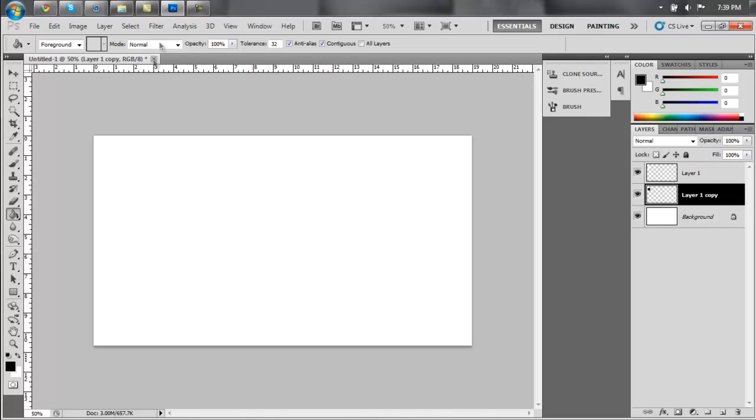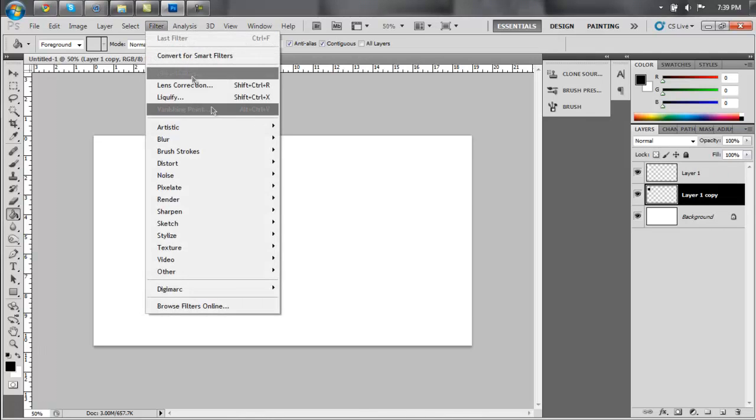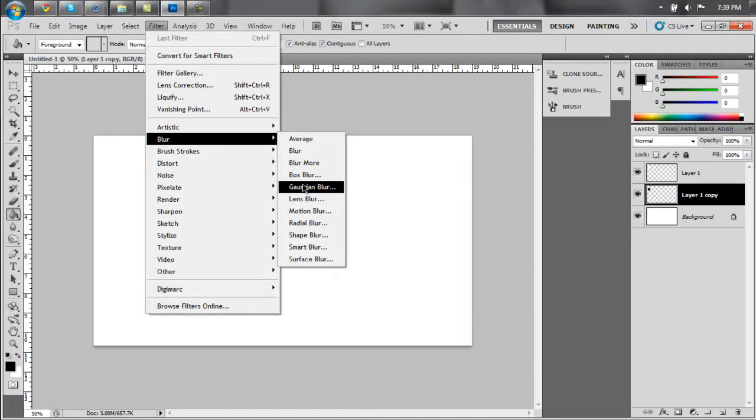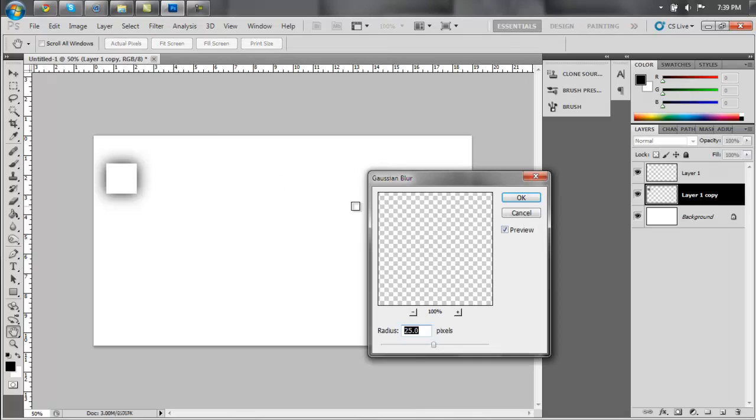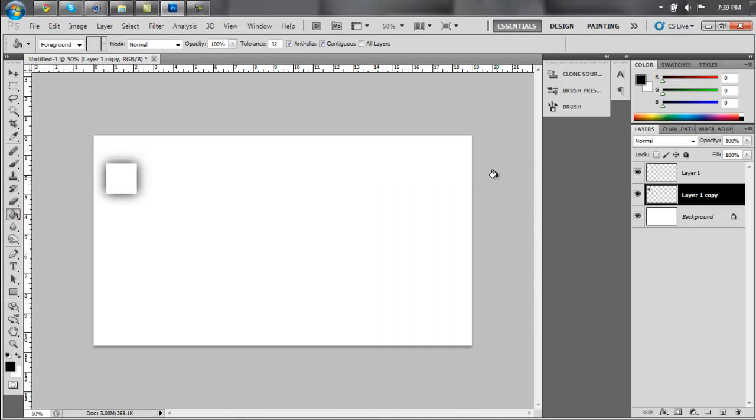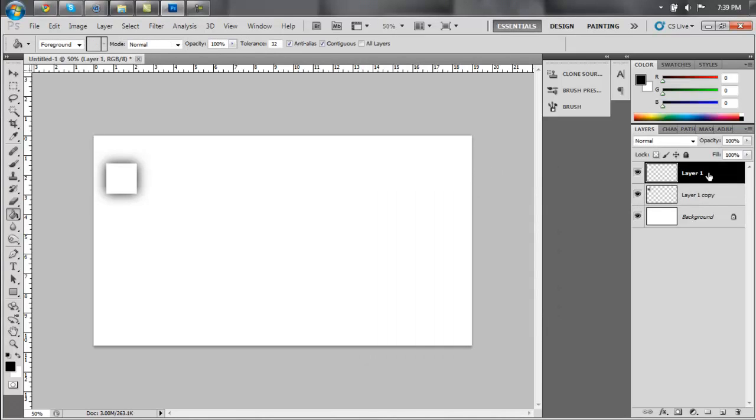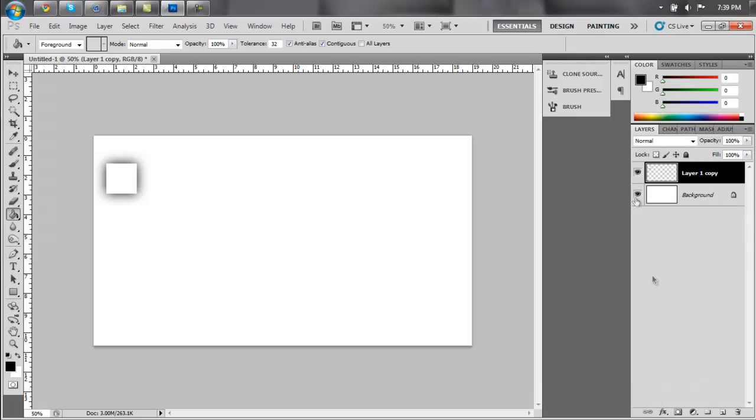Now, blur the black cube layer using Gaussian blur. Make it about 25 pixels. I'm going to make it 20 for mine. You can make it however you want. Alright? Now, the next part is simple. Just merge the white cube layer down onto the black layer.